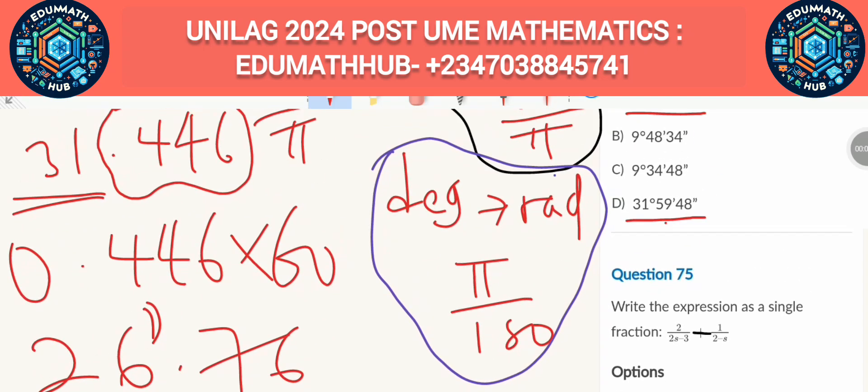With y = −1, substitute back into equation 1: x − 2(−1) = 4, so x + 2 = 4, giving x = 2. Now calculate x² − xy: x² = 2² = 4, and xy = 2 × (−1) = −2, so x² − xy = 4 − (−2) = 4 + 2 = 6. The answer is option C.